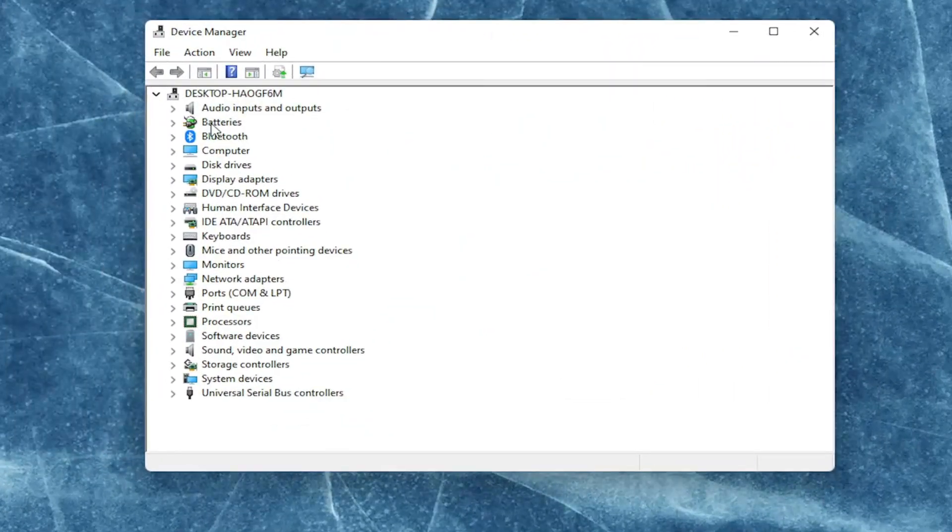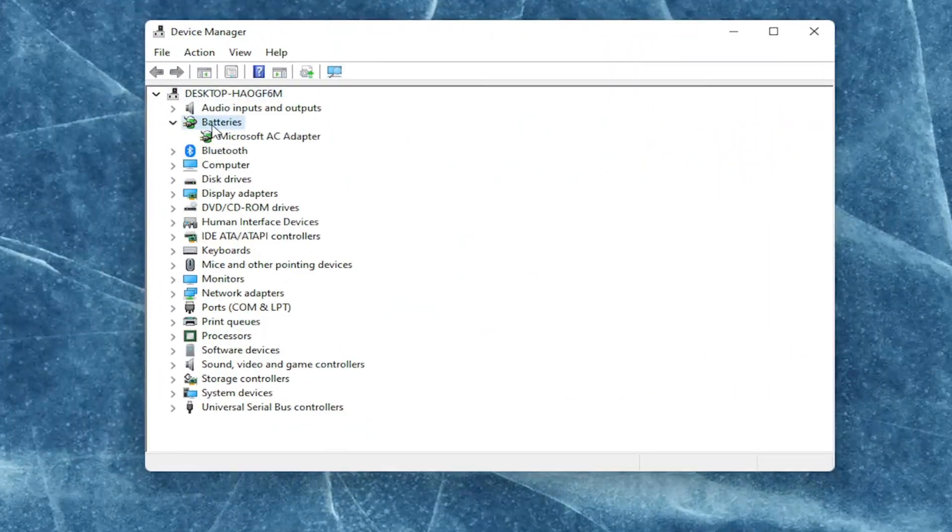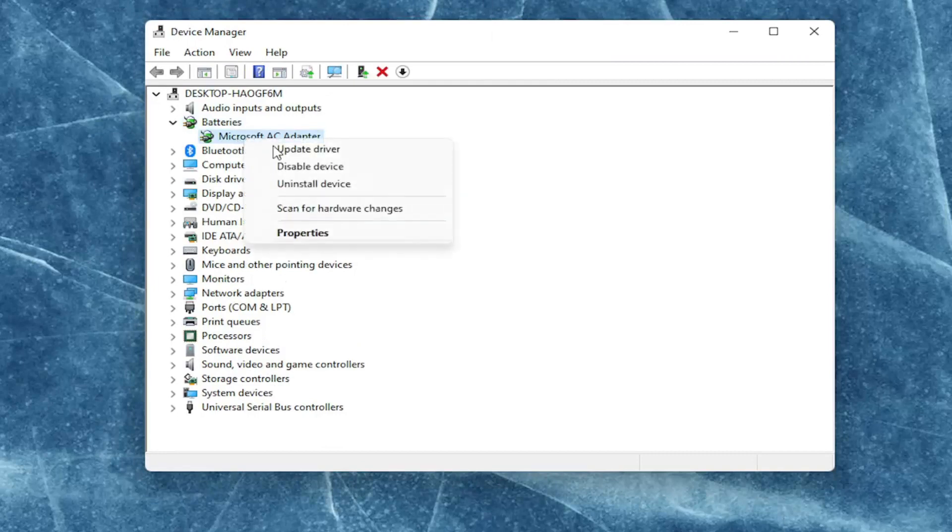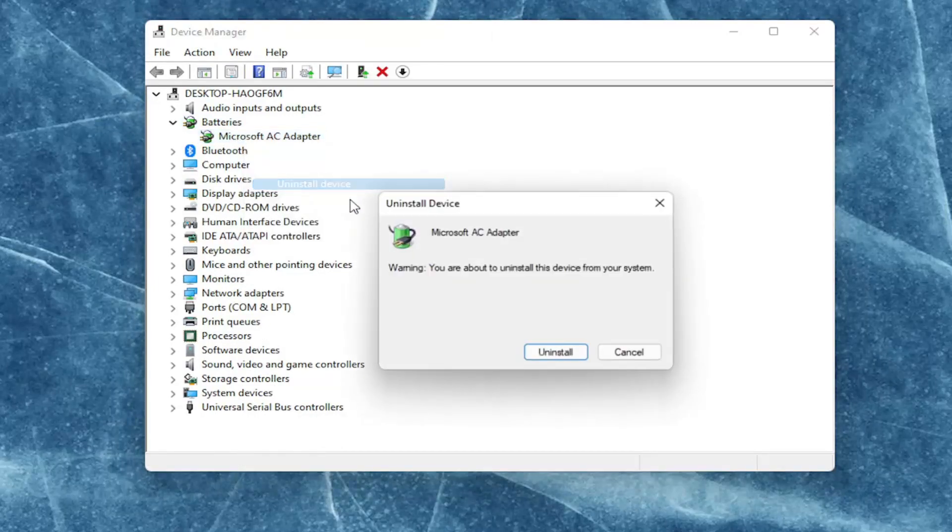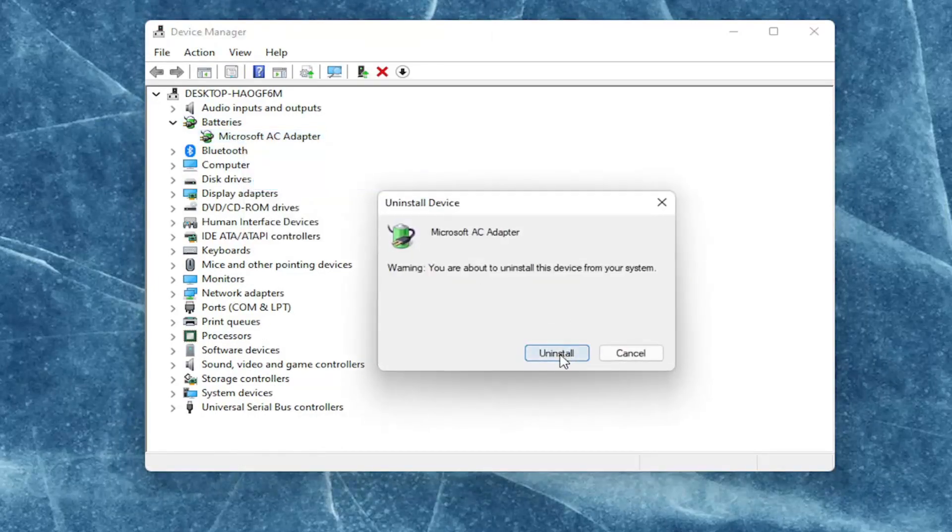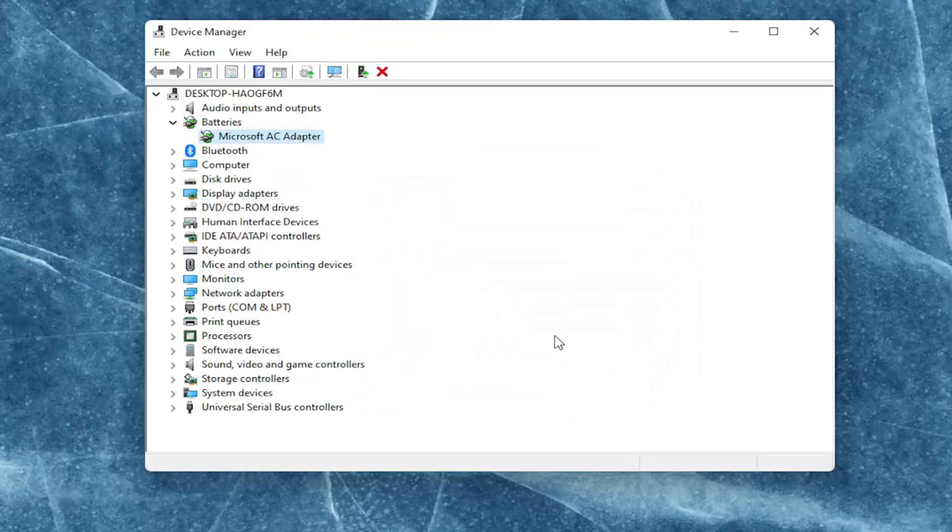You're going to expand the battery section and right-click on every device listed under batteries. Select where it says Uninstall Device, then select Uninstall.